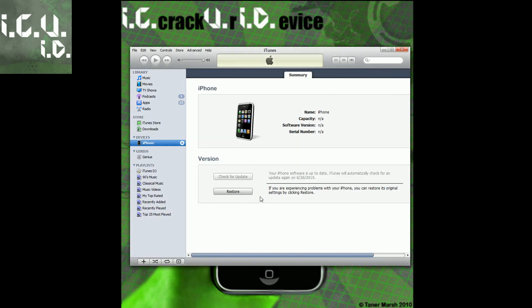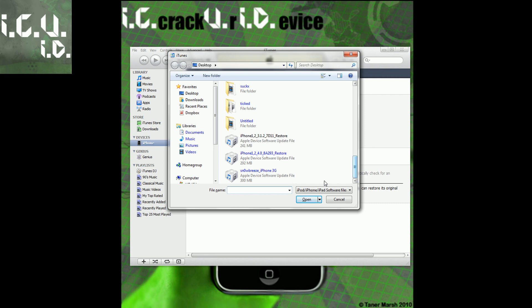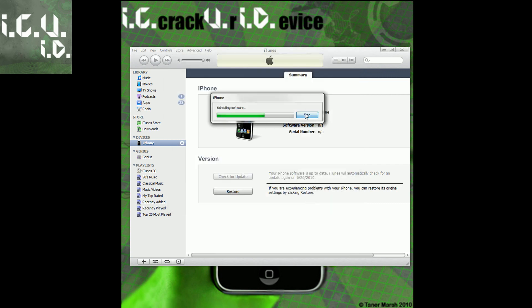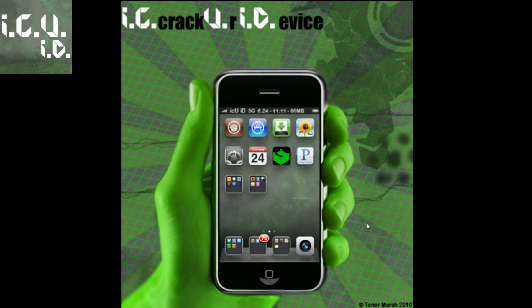iTunes pops up and says your iPhone has been detected and is in recovery mode — it's actually in DFU mode but it's basically the same thing. To select the custom firmware we just created, hold down Shift and click Restore, then browse for it. Mine's on my desktop — it's SnowBreeze iPhone 3G — and click Open. I'm going to click Stop because I'm already jailbroken on 4.0 and don't need to do this. I hope this tutorial helped — please subscribe. This is ICU signing out.